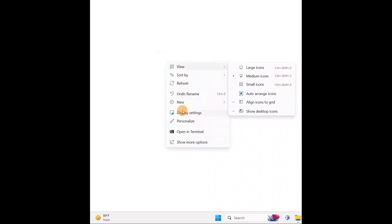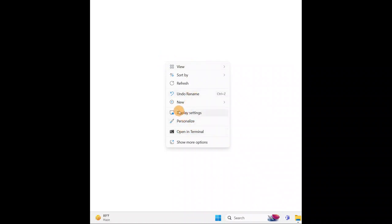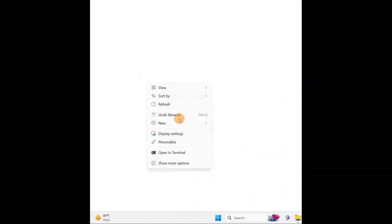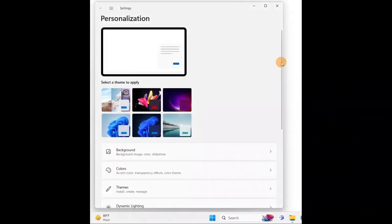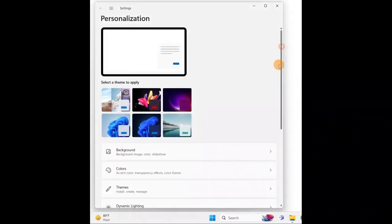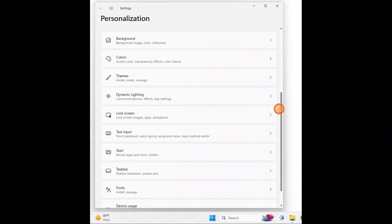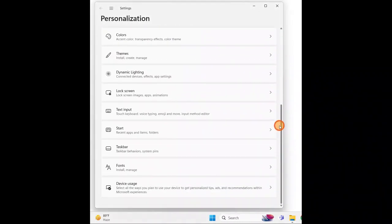If you have a problem with the screen timeout settings, you can make changes. Right-click anywhere on your desktop, and you'll see Personalize. Click on Personalize.